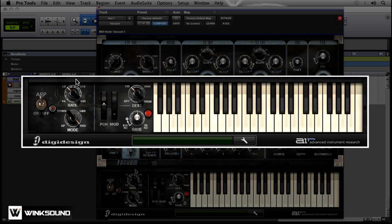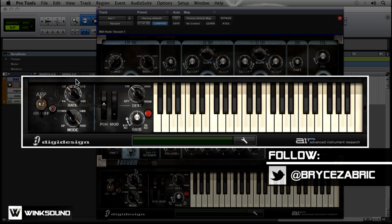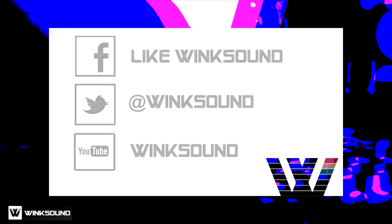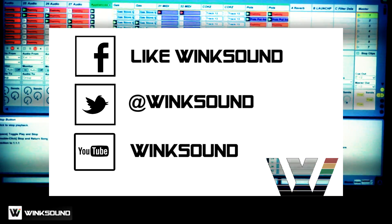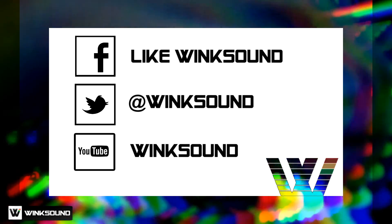If you have any questions on arpeggiation or Vacuum, you can hit me up on Twitter at Bryce Zabrick. Join the conversation by following Wink Sound on Facebook, Twitter, and YouTube to keep up with everything you need to know about music and audio technology.